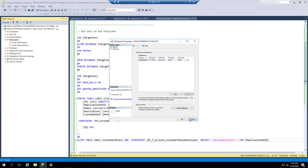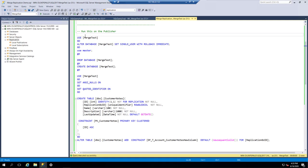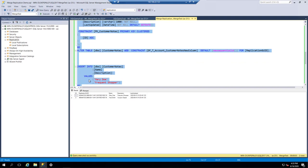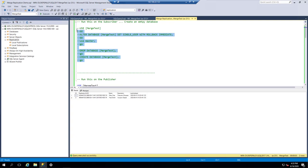Once that's done, I'm going to run this on the publisher side, which is SQL Server 2017. I'll drop the existing database, set up the new database, and put a couple of rows into that Customer Notes table that we can use for replication. So we've got two rows in that table.